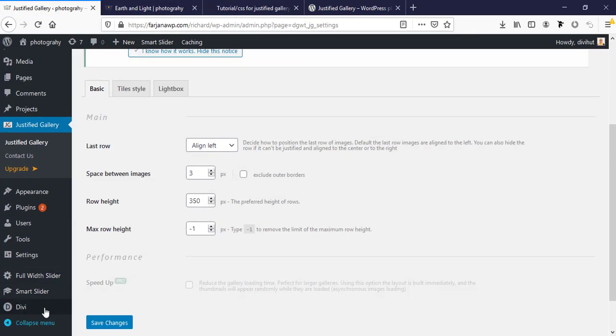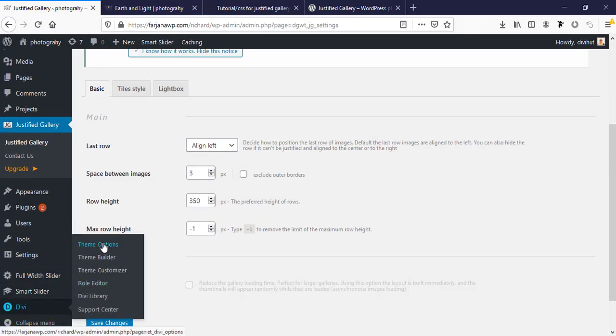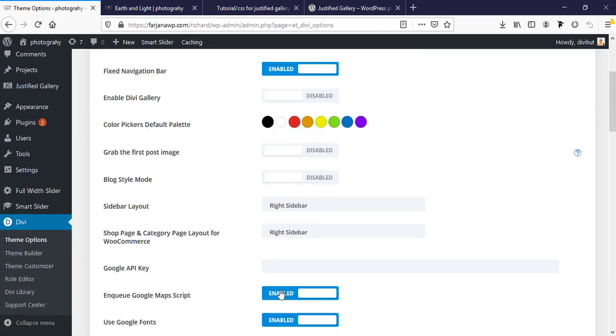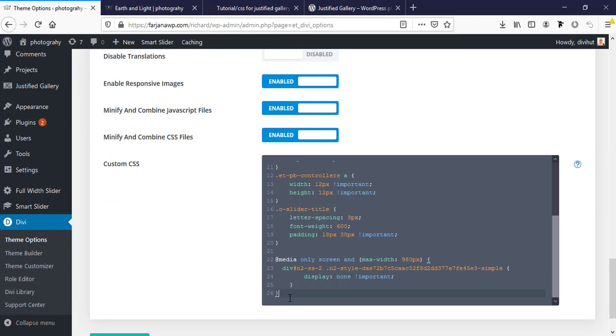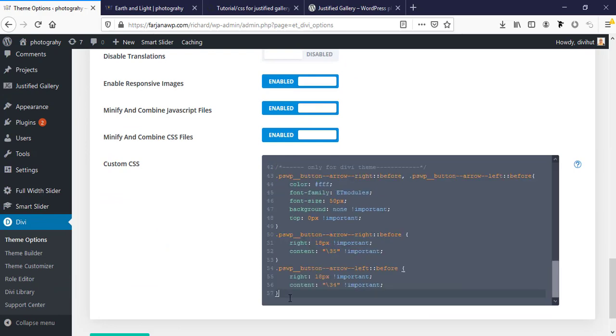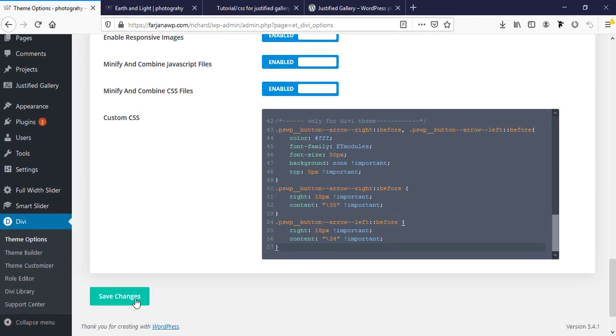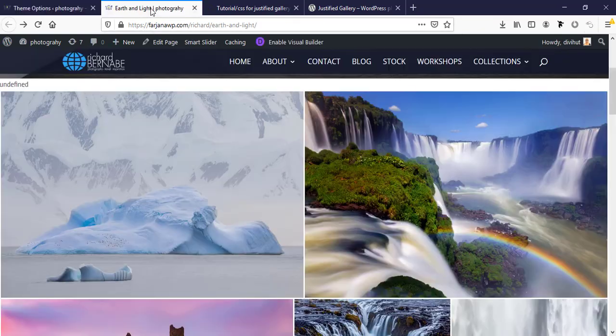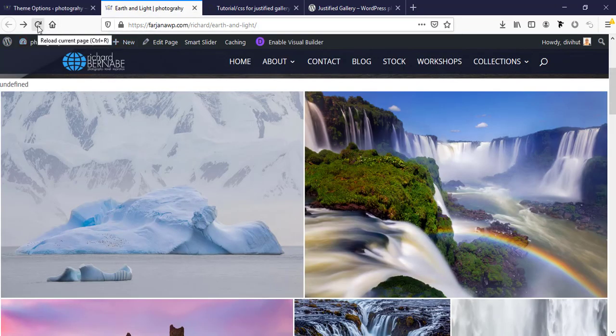I'm going to Divi theme options. You can add this CSS into your CSS adding options. I'm adding here all my CSS for this gallery and then save changes. Now I'm going to refresh my page.